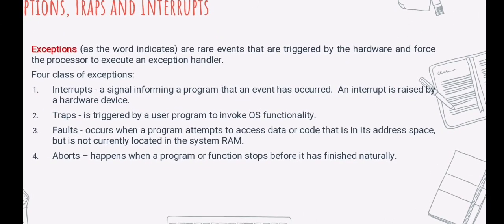Next is traps. Traps are triggered by a user program to invoke operating system functionality. For example, if the user program requires something to be printed on screen, it would set off a trap and the operating system would write the data on the screen. Traps are primarily used to execute system calls.